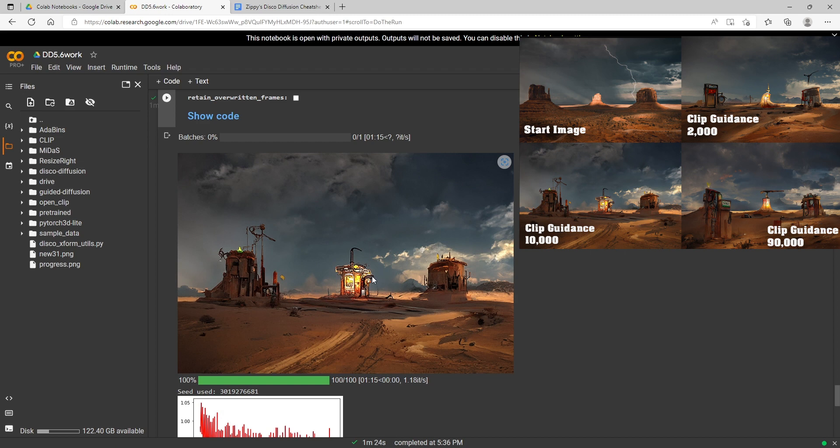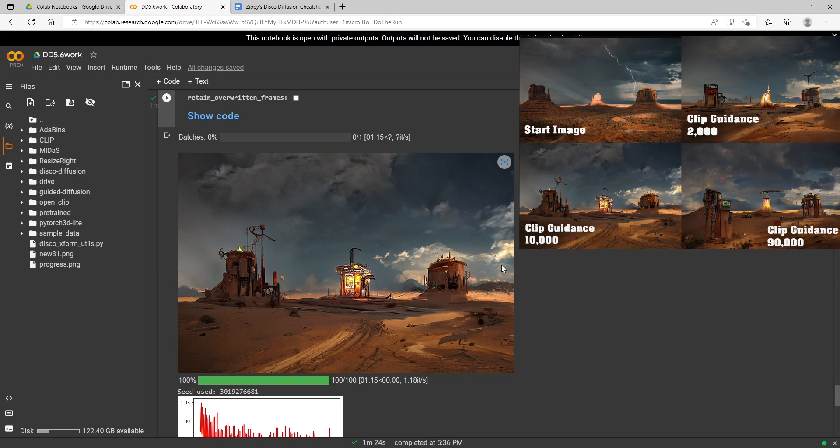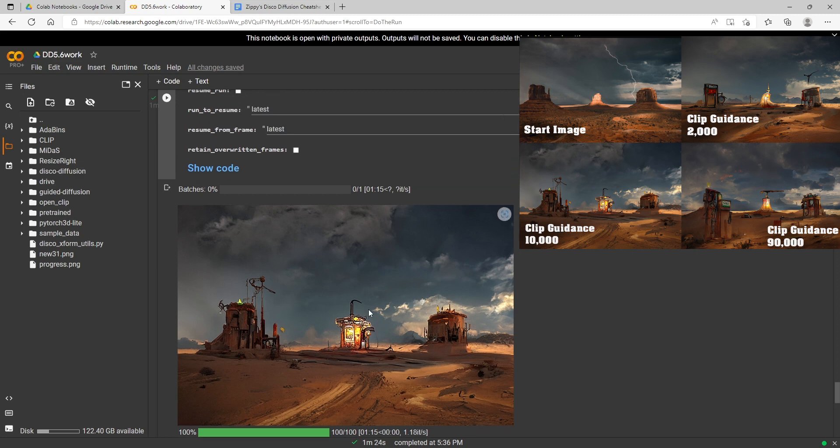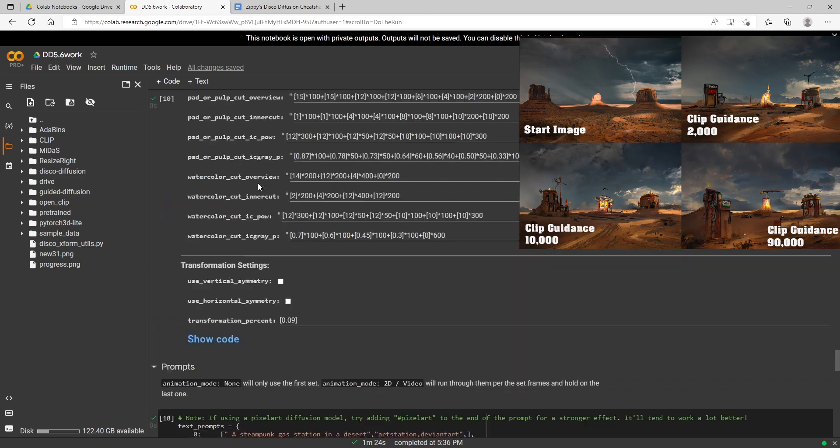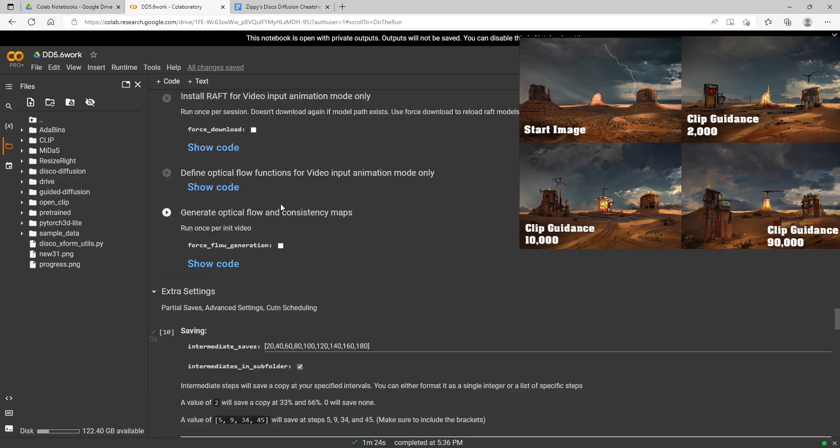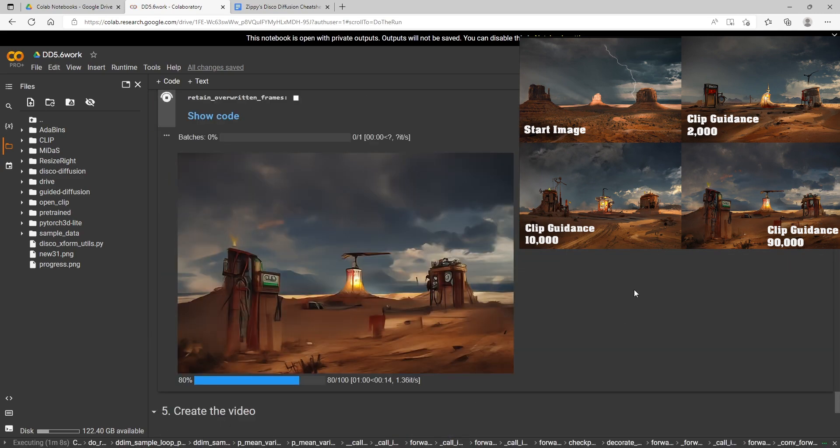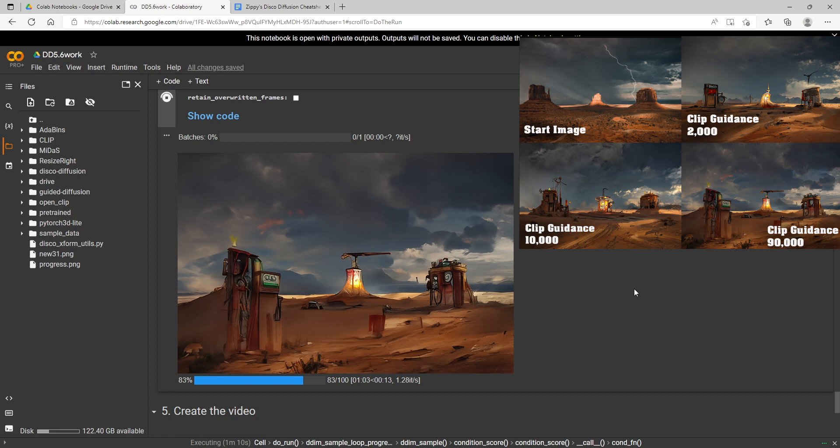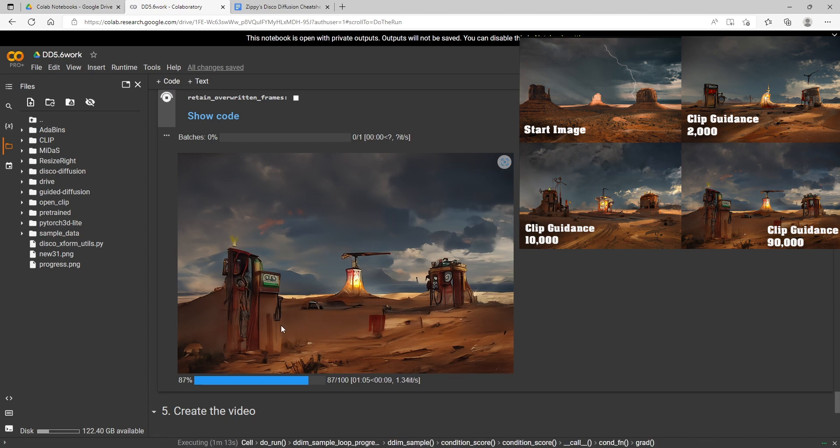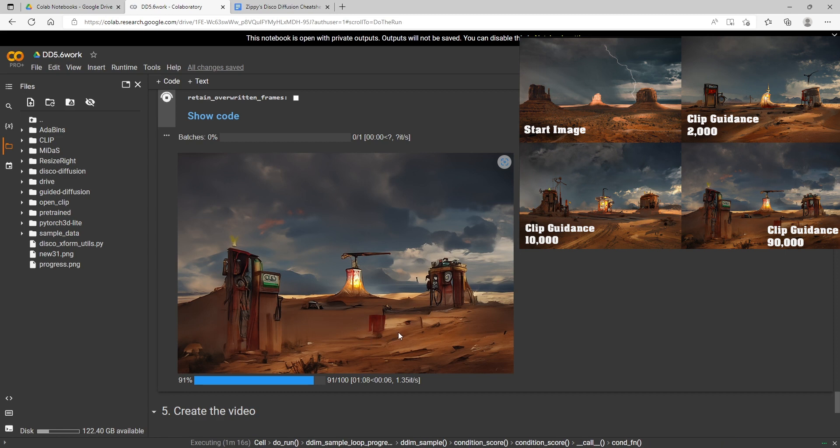If you're making a video using a starting video and you want it to look more like your video and less like the render, then you can turn the clip guidance scale down and it will kind of change it less, just the way that it does here with the starting image. Now we're going to our final one here at 90,000. Our final render is winding down and it didn't change it real drastically but it definitely did change it more than the other two settings.